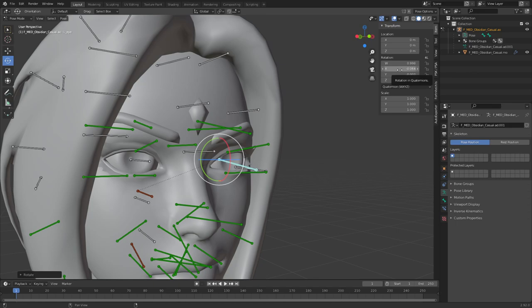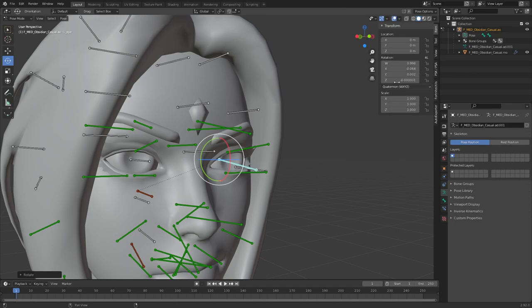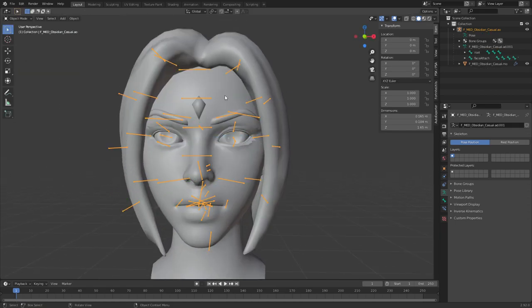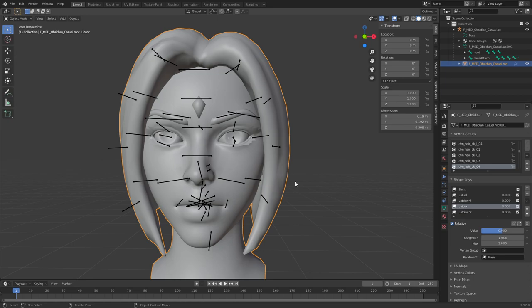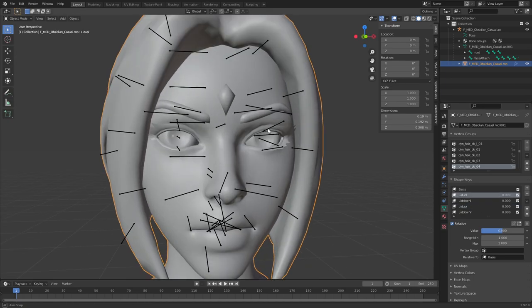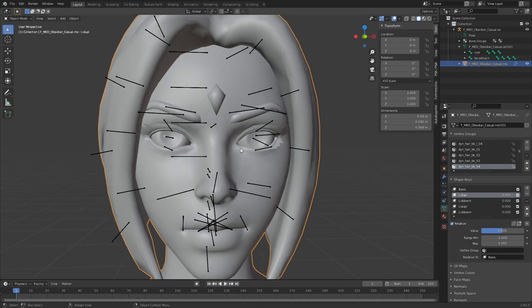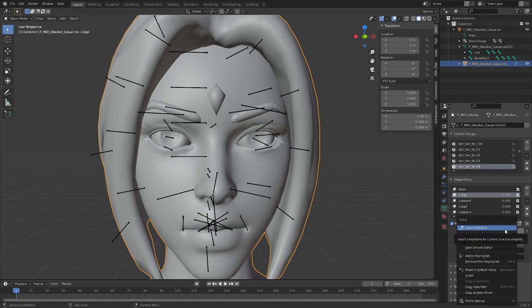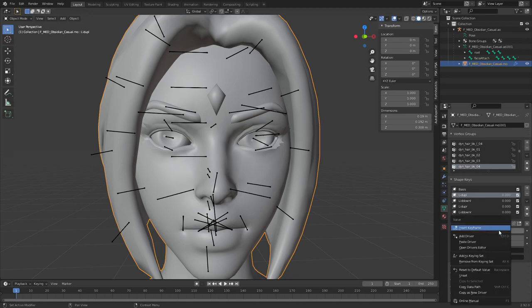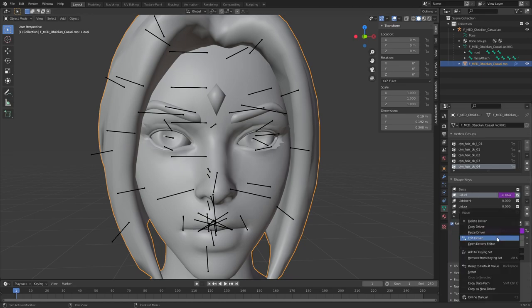Then you can go out of pose mode, go into object mode, and then select the eye you just took that driver from, in my case the left eye, and just kind of paste it into the shape key right there.